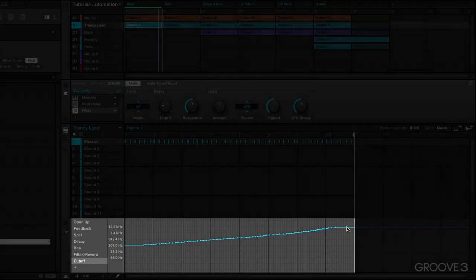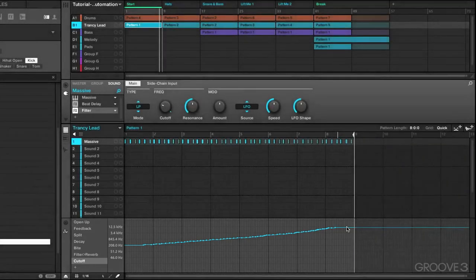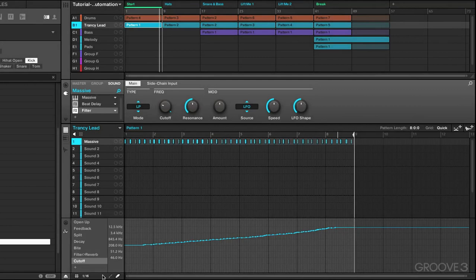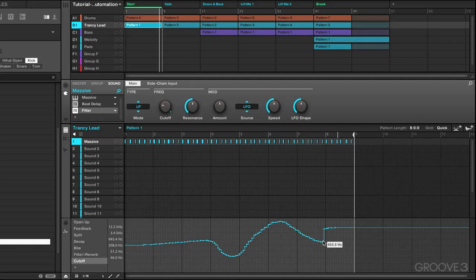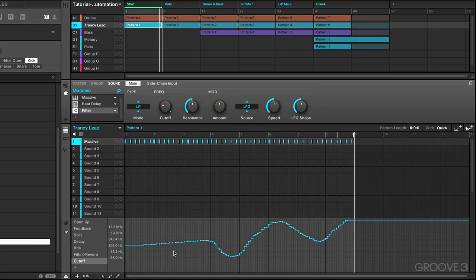Now of course, if you want to do any editing in the automation lane, it's as simple as grabbing a tool like the paintbrush and just start to draw your own curves and change the direction down and go back up, which of course will reflect what will happen with the filter knob and what's going to happen with the overall sound.